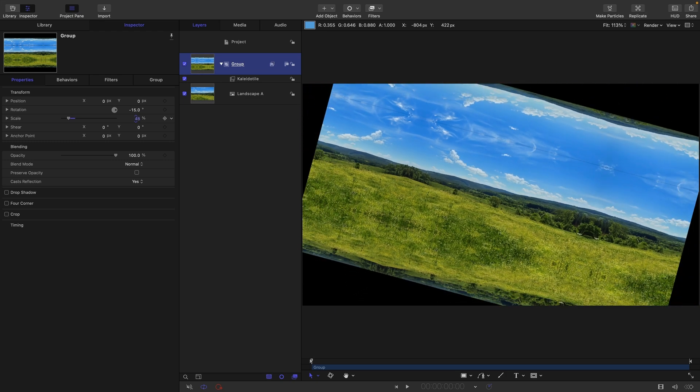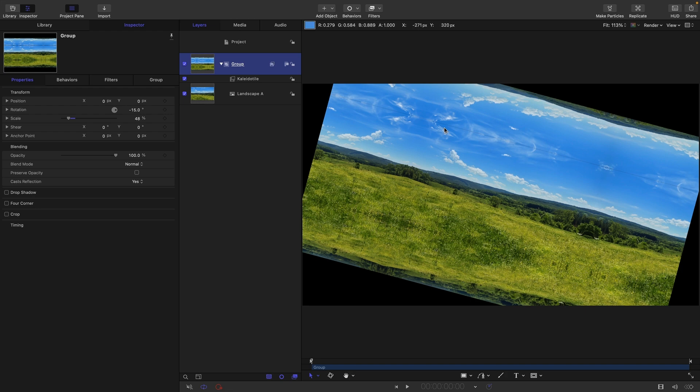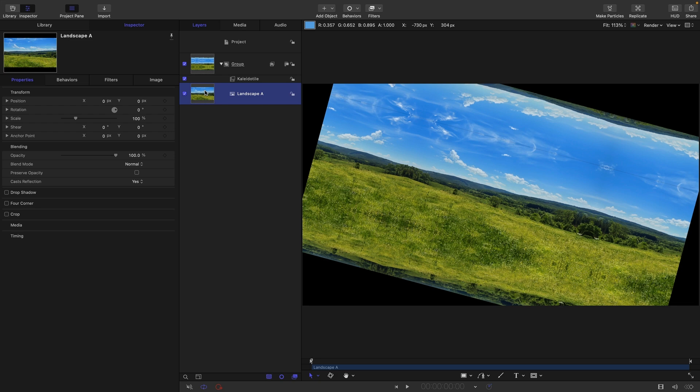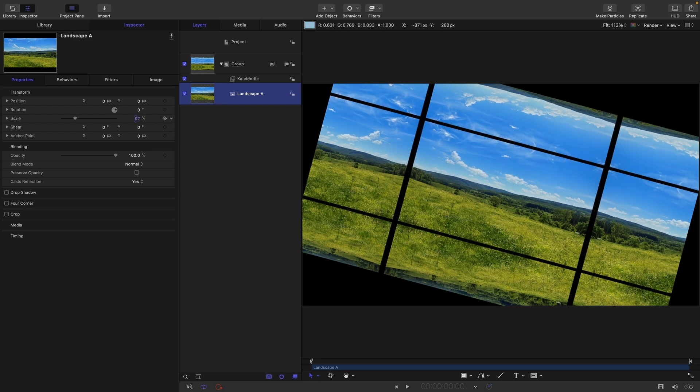And you can probably now see that what we've actually got is a repetition of our original image that is mirrored on every edge. And if I come into my original layer and we scale that down just a little bit, it becomes pretty obvious what's going on here. So I'm going to set that back up to 100.